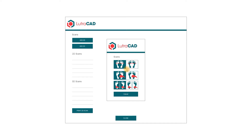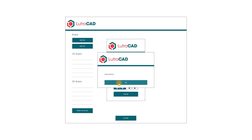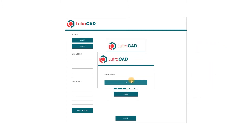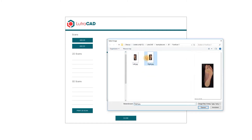The top two buttons will get their image directly from a scanner. The middle two are for adding one image of both feet. The bottom two buttons are for adding separate images per foot. For now, we add some example scans of a pair of feet that are in separate images. These images can be found on the C Drive, LutraCAD, Example Scans.